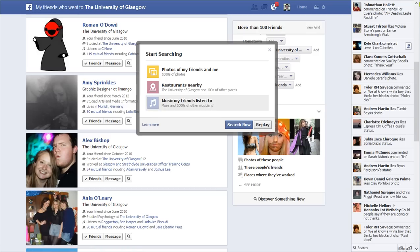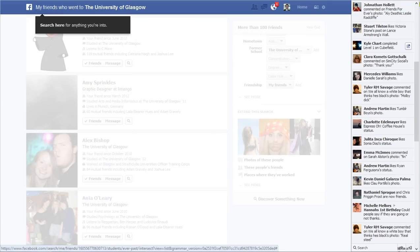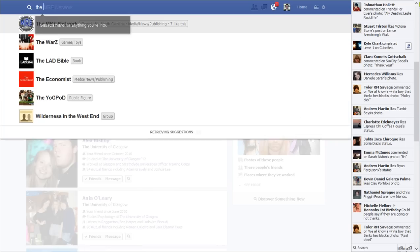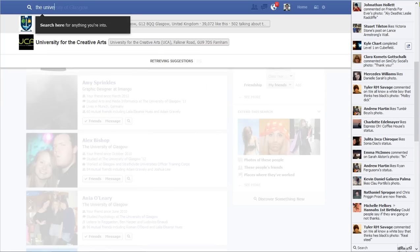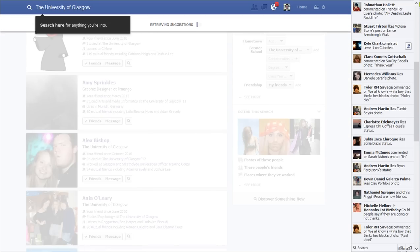When you first get it, it gives you this little tutorial and it just ran me through this, which is why it says I can replay it. So I'll replay it here quickly, and it says for an example, type — in this case it's going for the University of Glasgow, which is the university I went to.